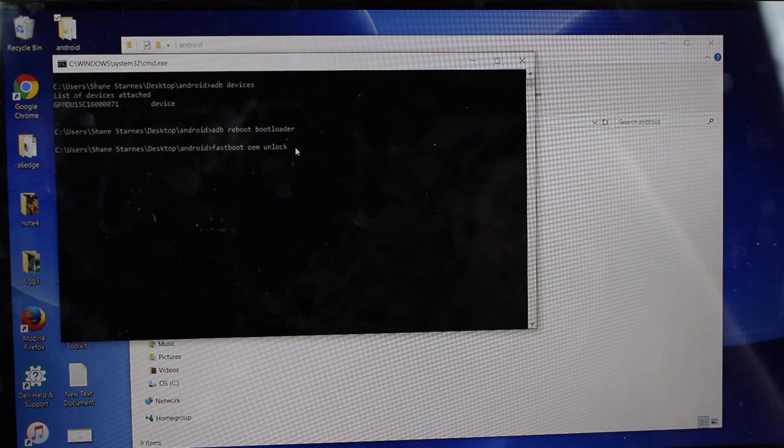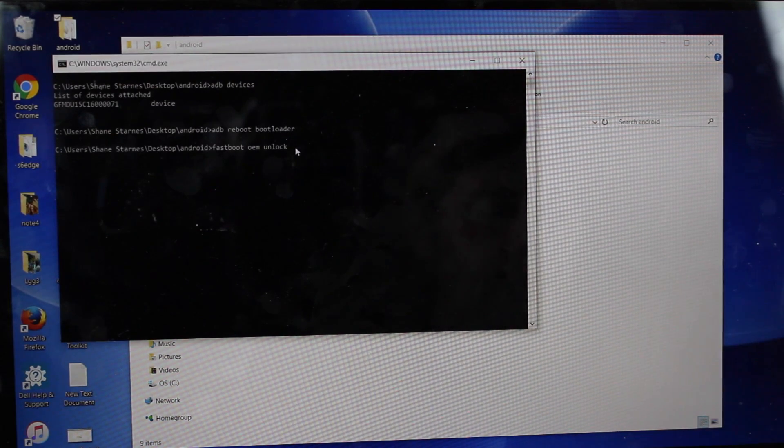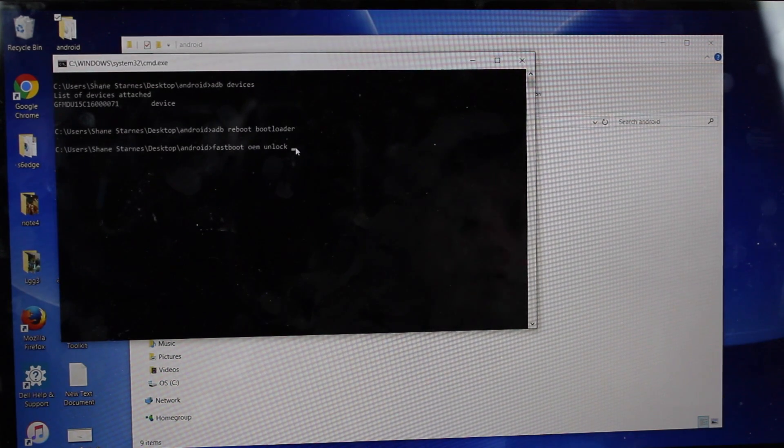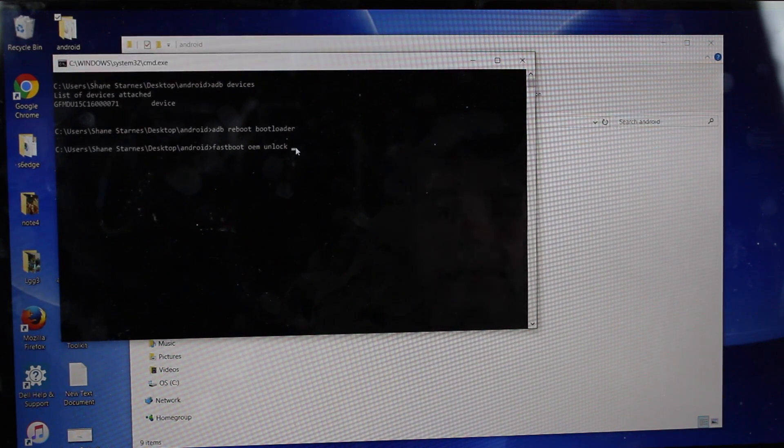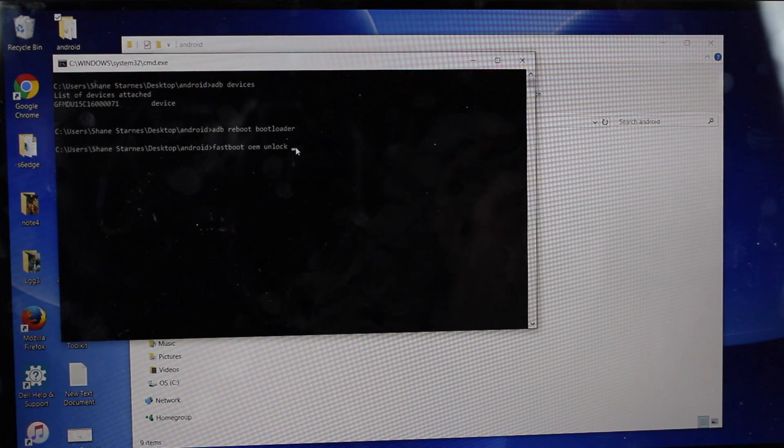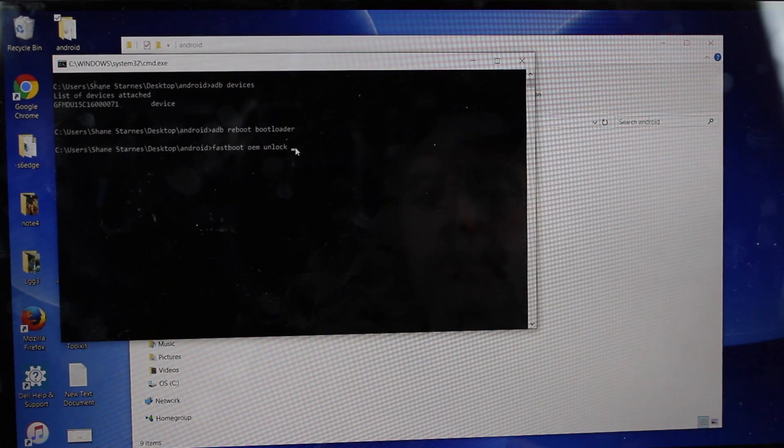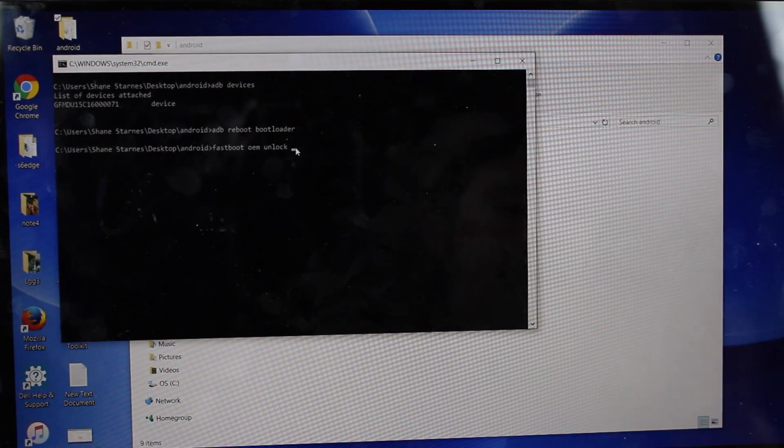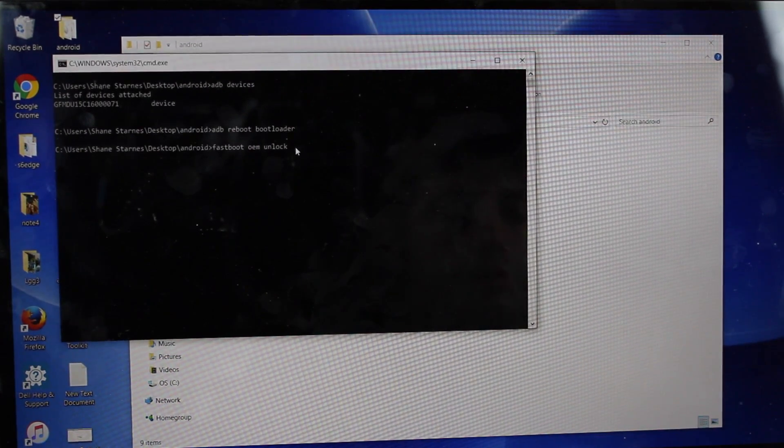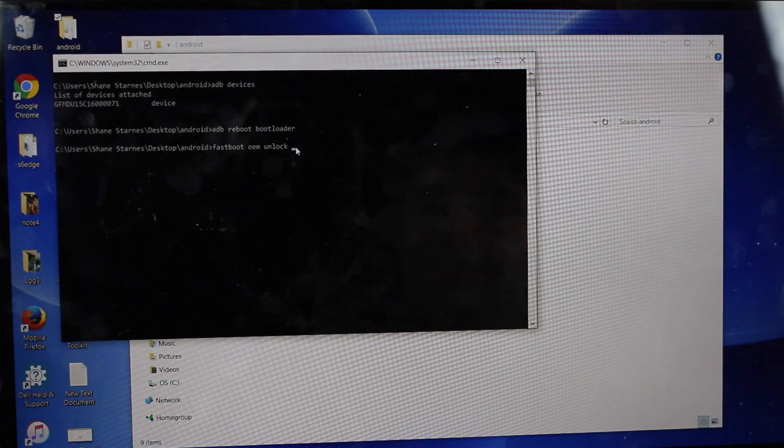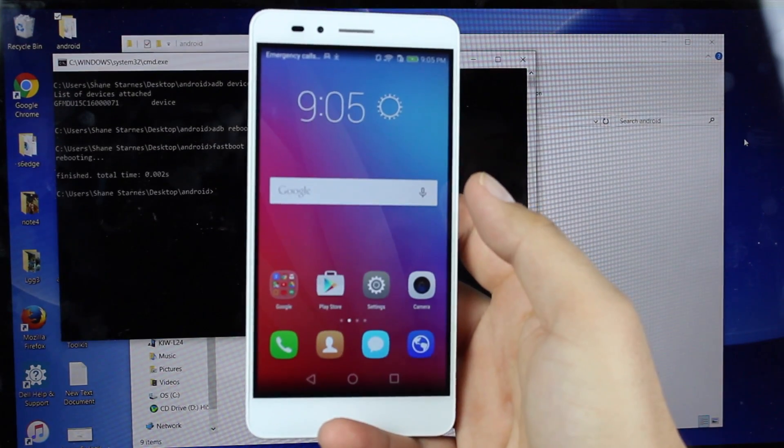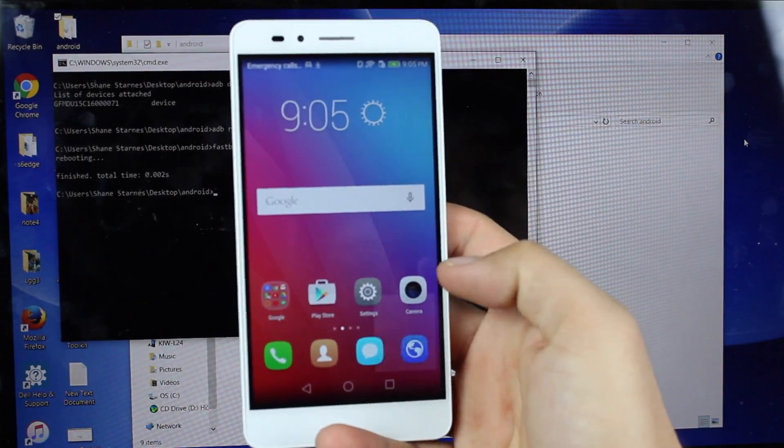Once you do that, it's going to unlock the bootloader and wipe data on your phone. So be sure that you have everything backed up prior to unlocking your bootloader. Once your bootloader is unlocked, you'll need to reboot your phone and set everything up again.